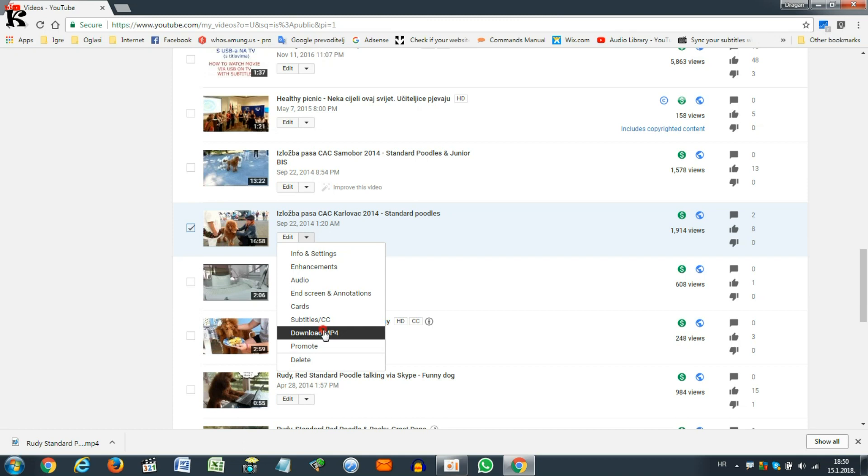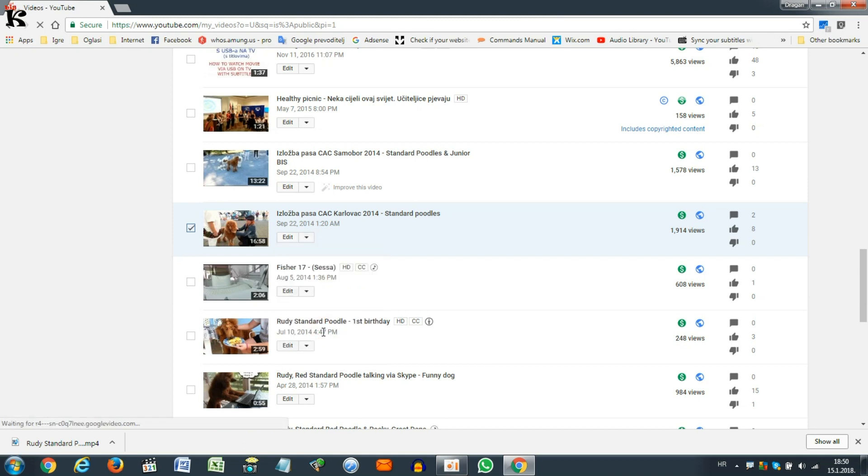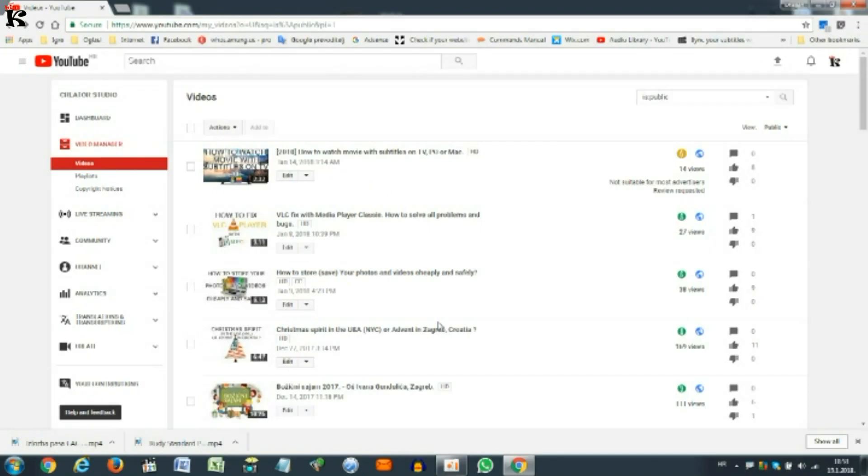You just download the file and upload it to a new channel. When you upload the movie to a new channel, do whatever things you do, title, description and so on,